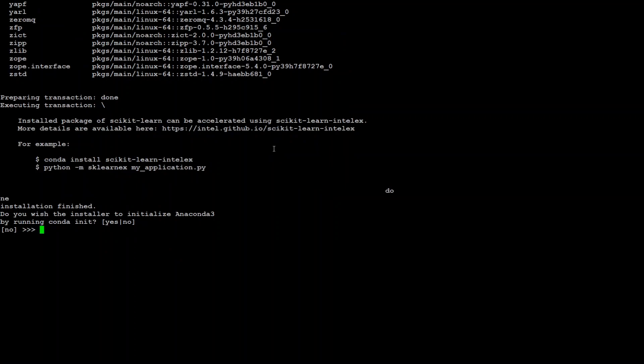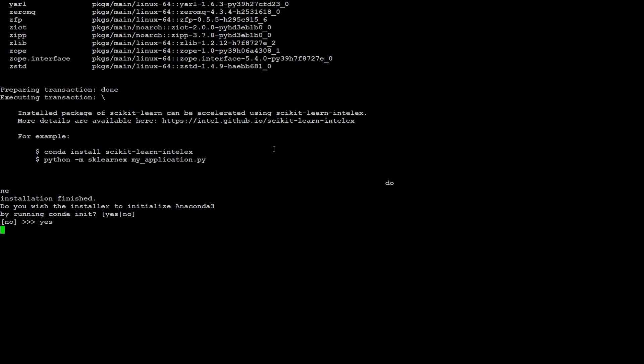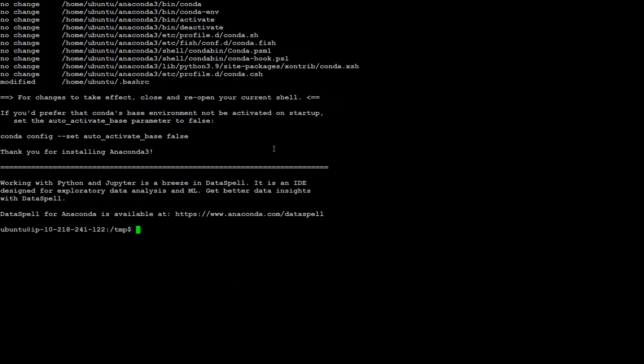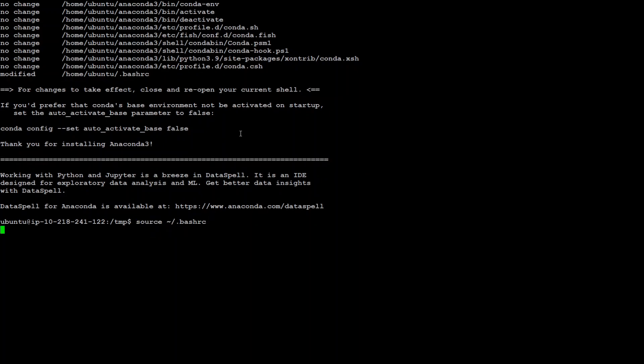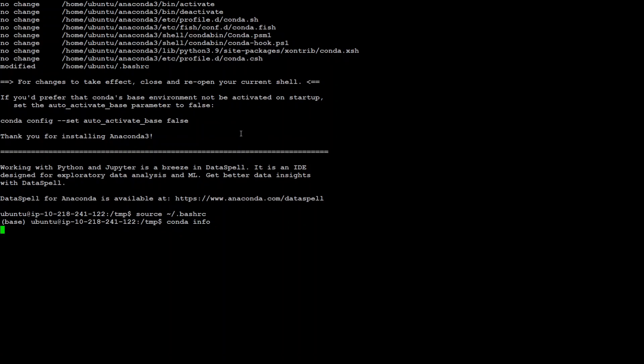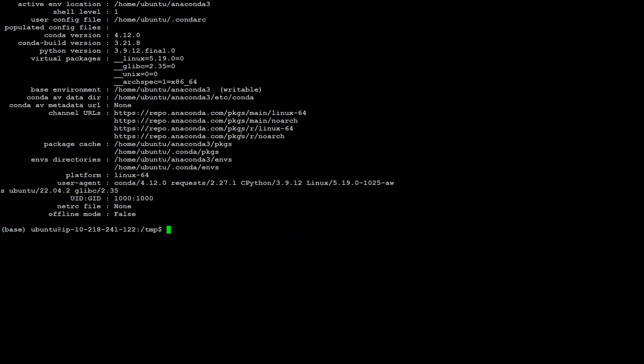Conda is installed. It is asking me if I want to initialize it, press enter or just type yes. And that's done. Now quickly source this so that we know that conda is in our environment. Simply type conda info to make sure conda is installed. And it is awesome. Okay. Now we have completed almost all the prerequisites.